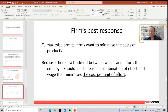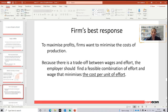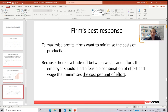What is the firm's best response? To maximize profits, the firm wants to minimize the costs of production. There is a trade-off between wages and effort. What the firms are going to look at is a ratio between effort and wages, because they want to know what effort they are receiving per unit of dollars. A simple division gives them that ratio. The employer should find a combination of effort and wage that minimizes the cost per unit of effort.